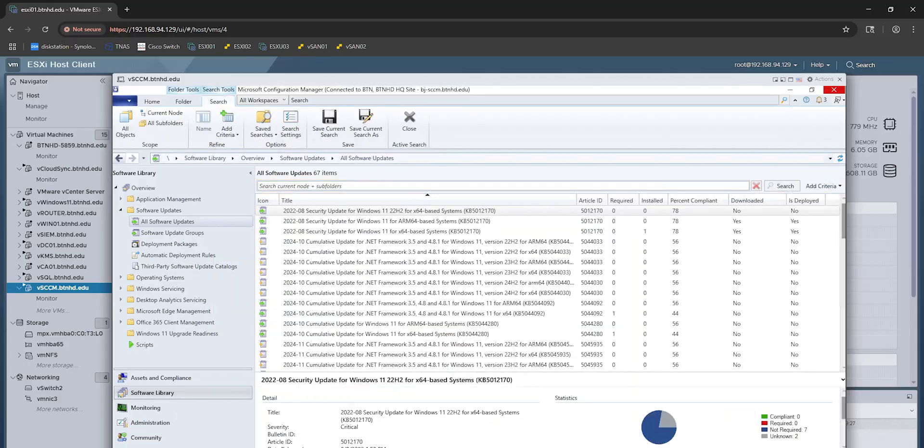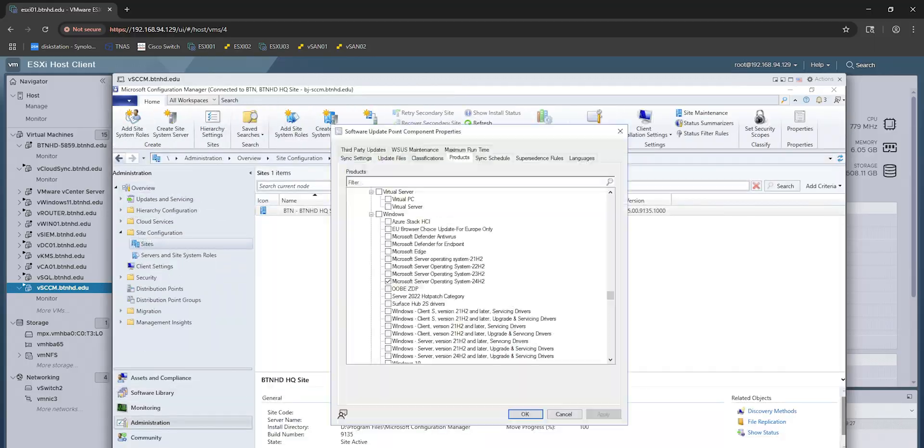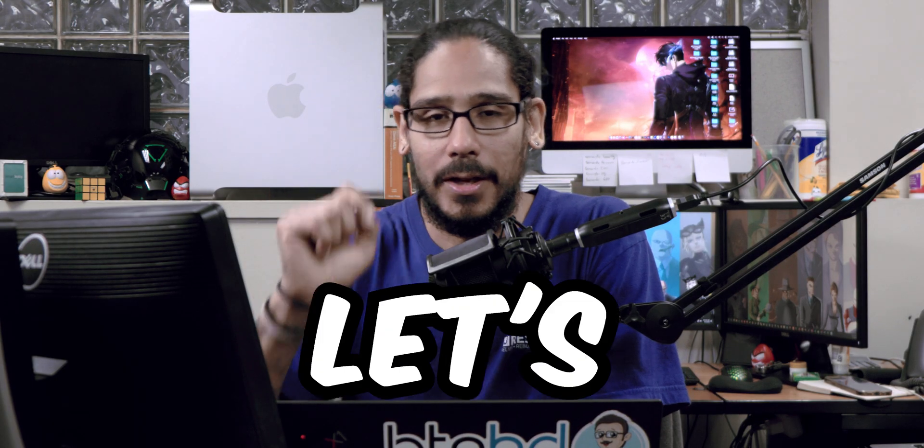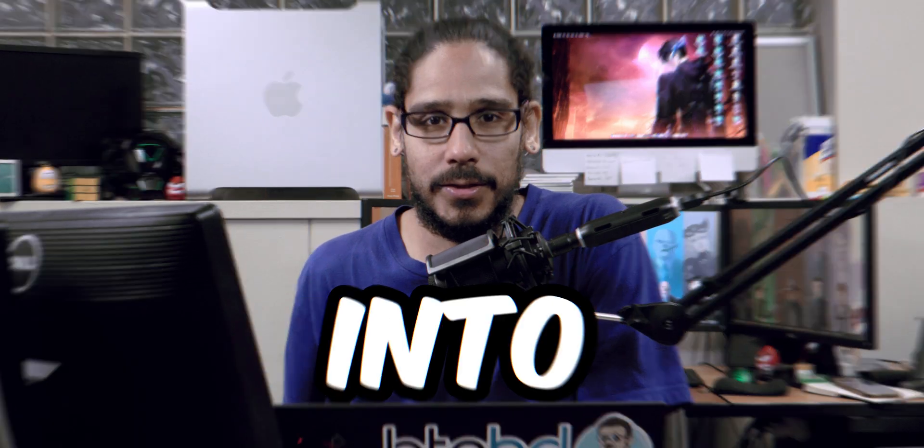What's going on, guys? It is Bernardo, and today is all about enabling Windows Server 2025 within SCCM. So let's get right into it.